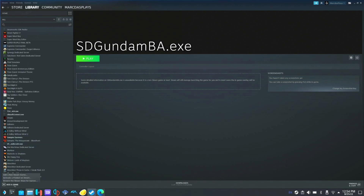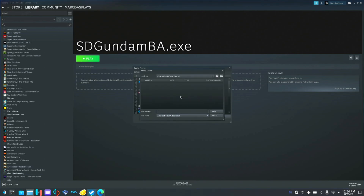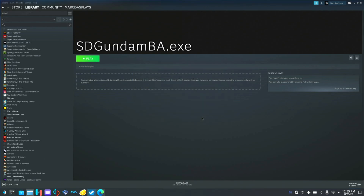So let's add the next one — add it as a non-Steam game the same way. Browse, all file types. We're going to go to x86 this time. We're going to hit open, hit add selected program, and you'll see they're both right there.